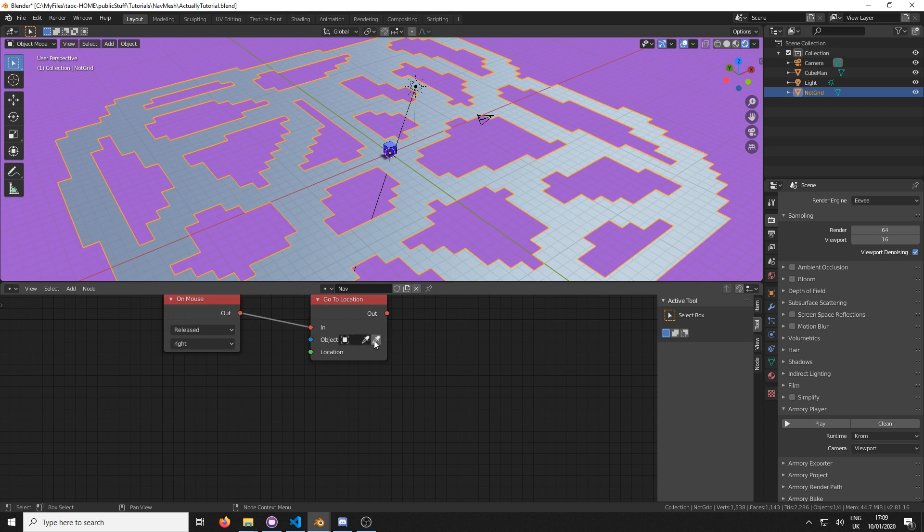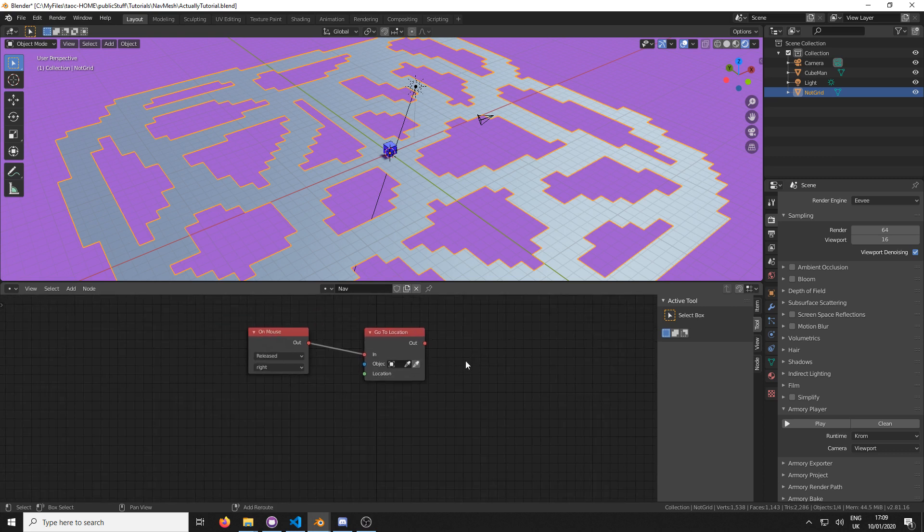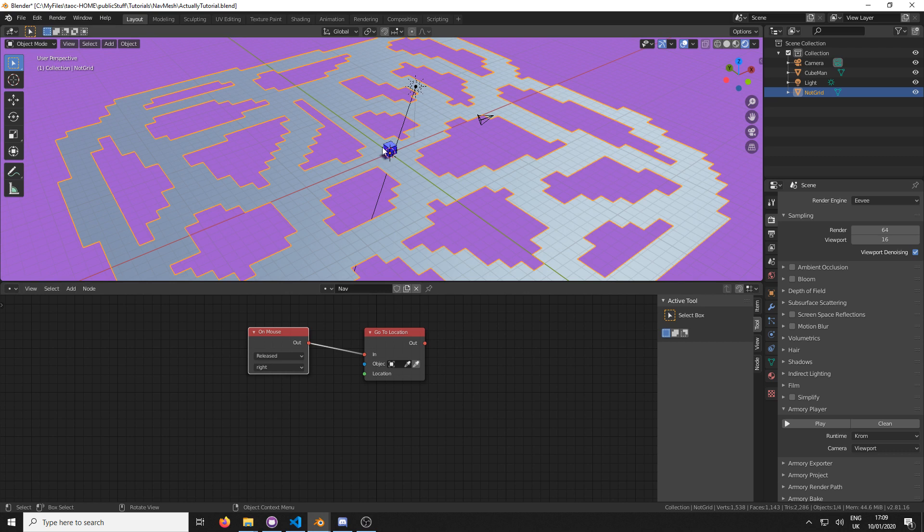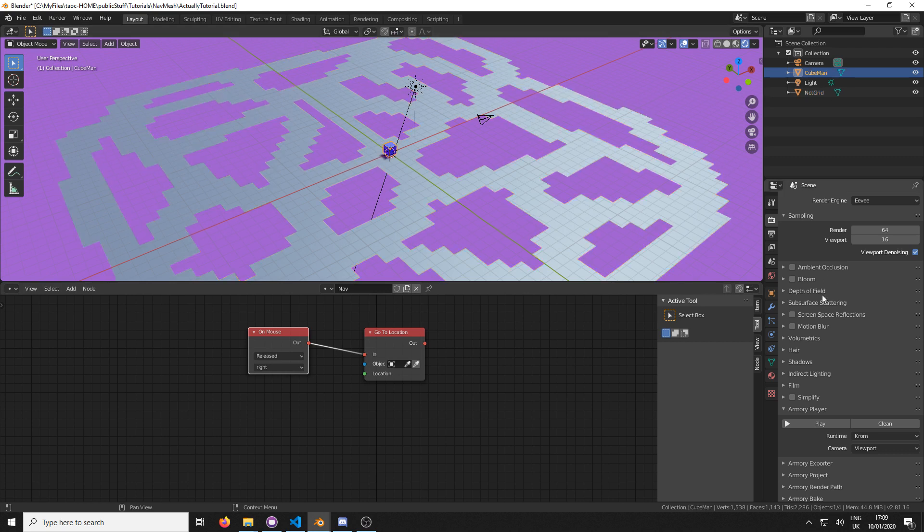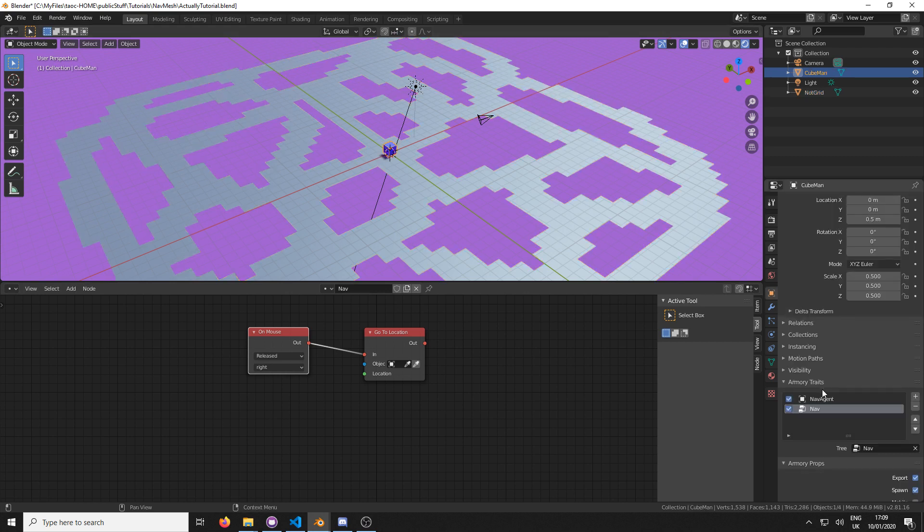It requires an object node for it to go to, to apply. I've lost my train of thought very badly. Let's start again. This is three inputs: object and location. We can leave object blank because when you leave it blank, it defaults to the object that the trait is attached to, which in this case is cube man. This is the trait here. And it needs location, which we'll do right now.